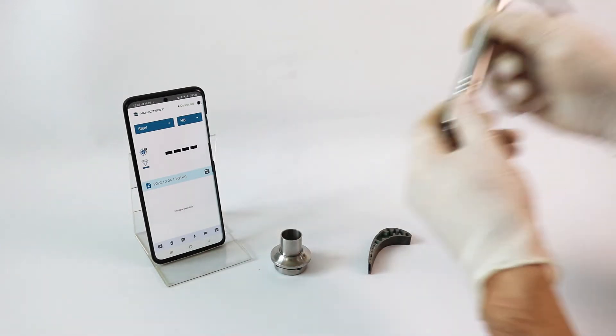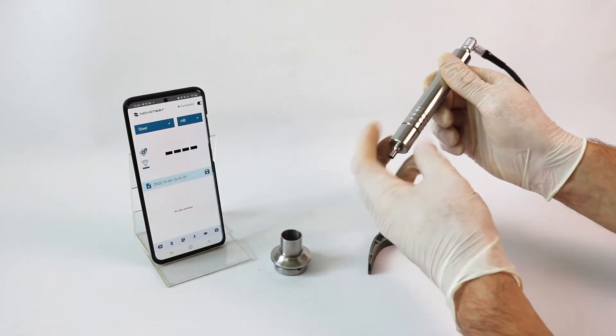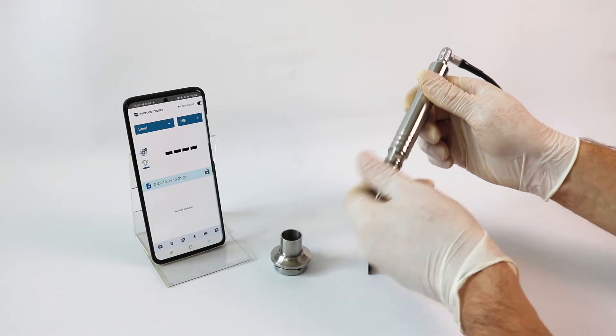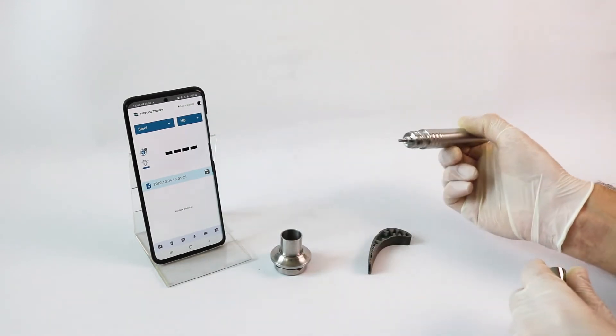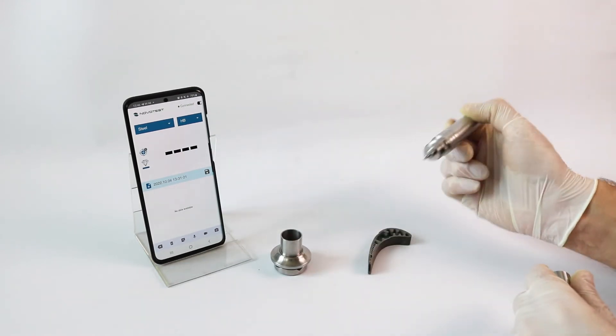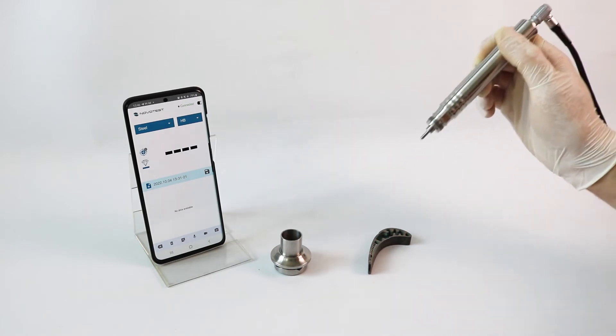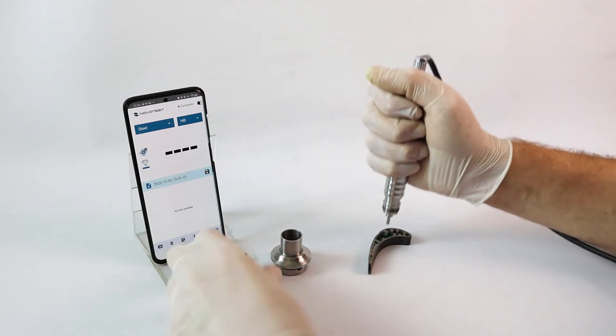For products with complex shape, it is possible to use a probe without a protective cap, which allows measurement of hardness in narrow places, grooves, internal bends, etc.